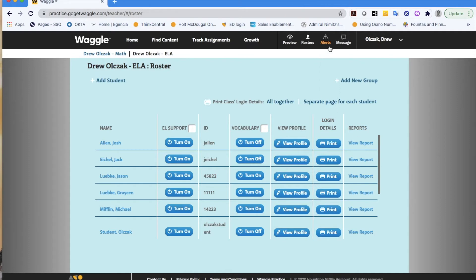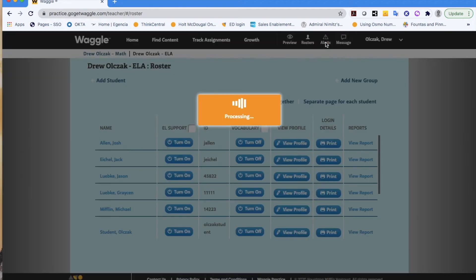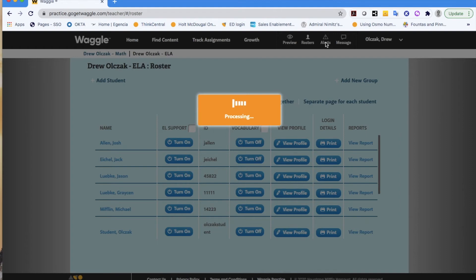So the third option off to the side would be any alerts. These would be queuing you up as the teacher or alerting you to the fact that maybe there is an assignment that you've pushed out to students where the due date has passed and a student or a group of students has not yet taken that particular assignment.